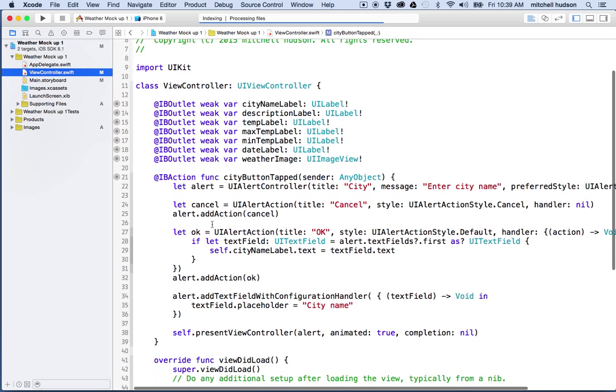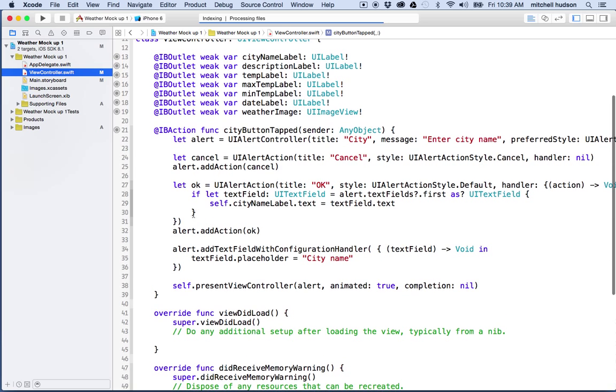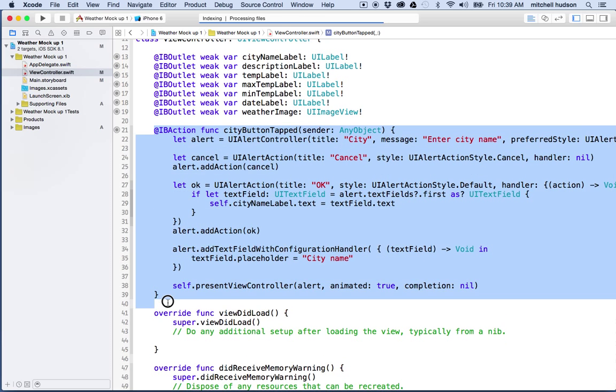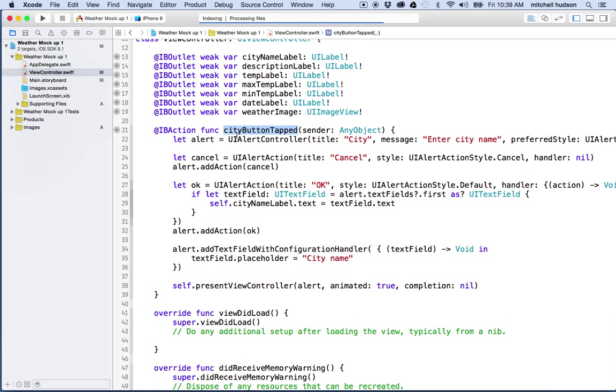All I pretty much have here is this one IB action right here for the city button, and it creates a new alert controller, a cancel button, and an OK button.